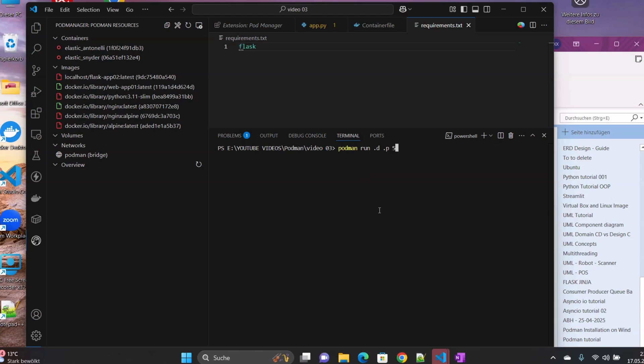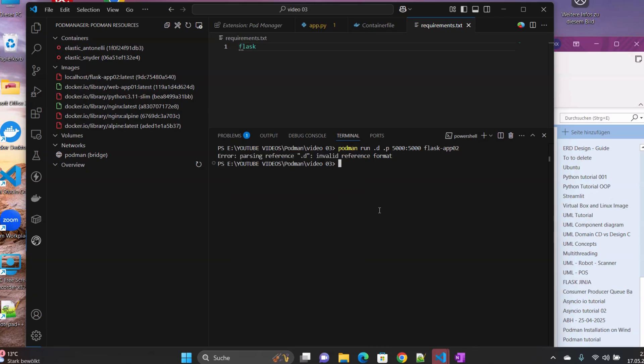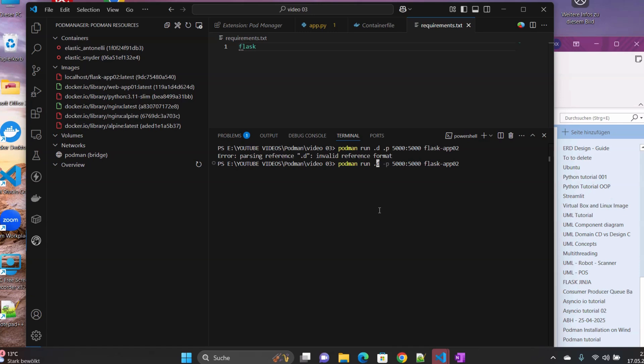So Podman run -d -p, then 5000 internal, 5000 external, then flask-app-02, right. Oh sorry, what have I done here? It is minus. Here it is minus. And then bam.